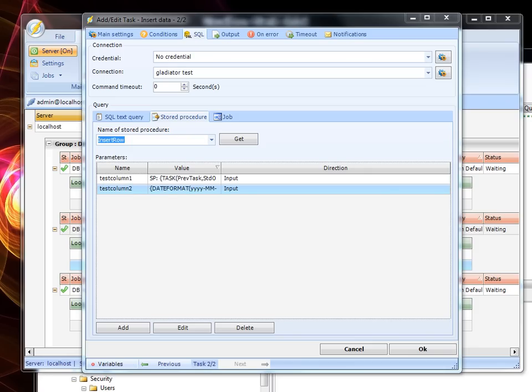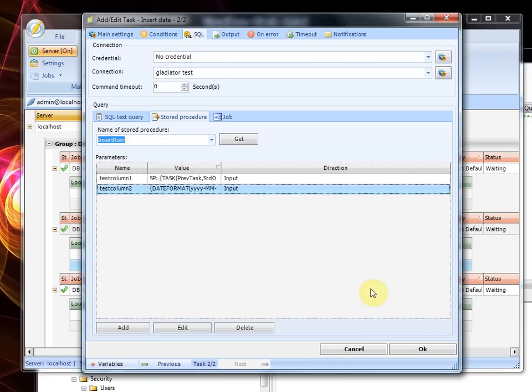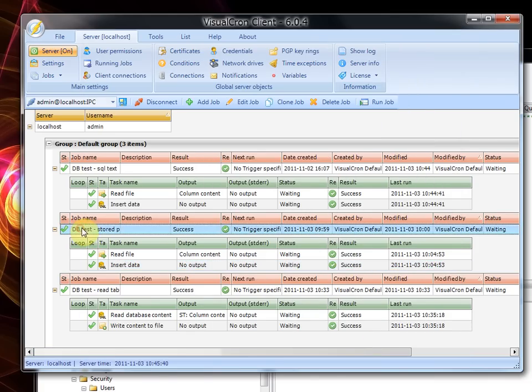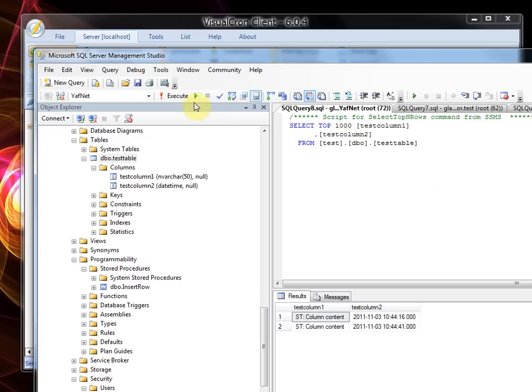Same date formats here for the datetime column. So if we run this one here,